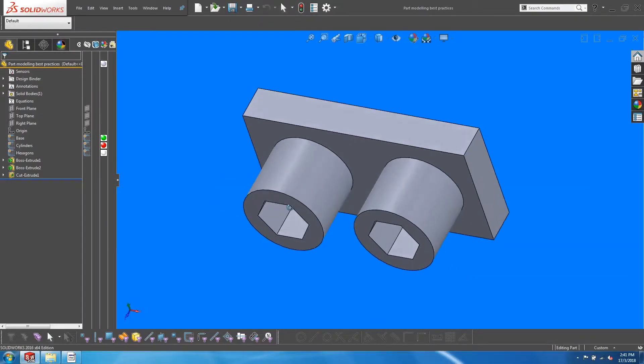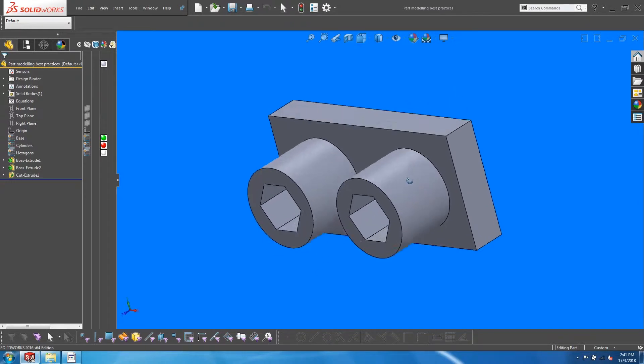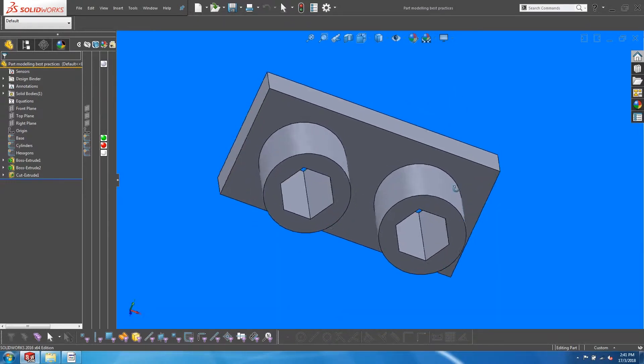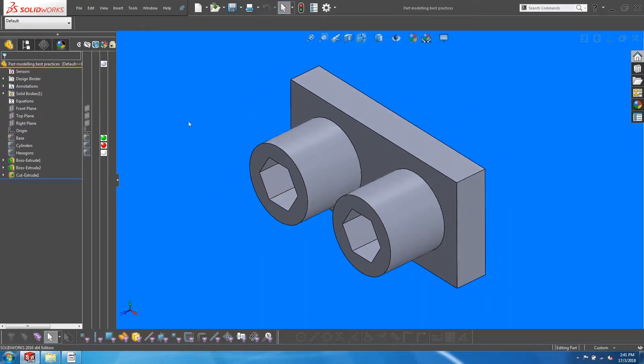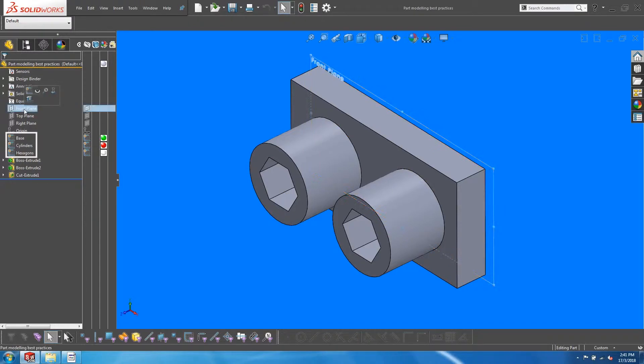First, let's take a look at the feature tree of a completed model that was done using master sketches. All the sketches have been created on the front plane, and they stay at the top of the tree.